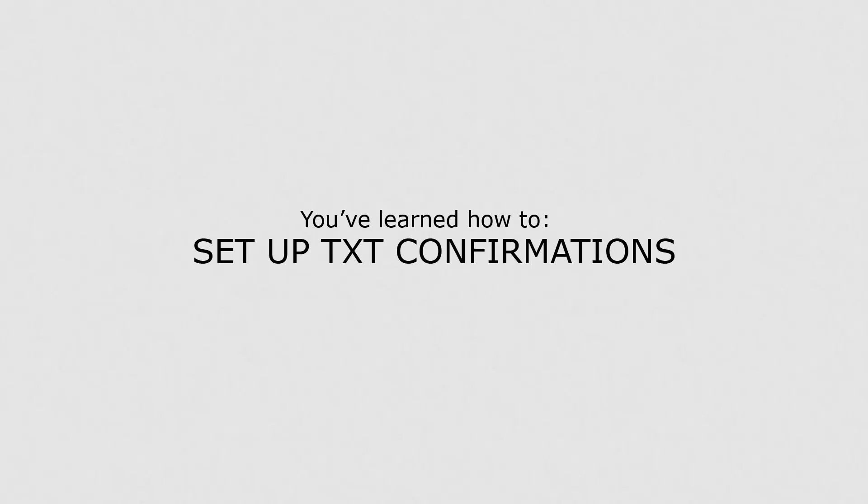Now you know how to set up text confirmations, you can easily remind your clients about their upcoming appointments.